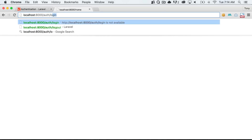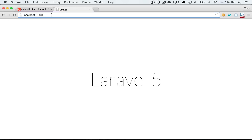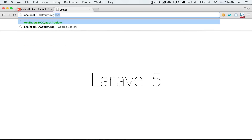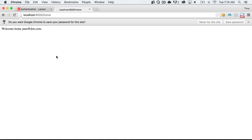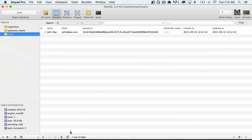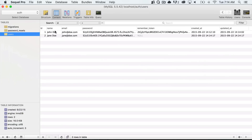Let's log out and create another user. Going to auth/register, we'll register Jane Doe with email jane@doe.com, enter a password, and click register. It created a new user, logged us in, and now it's saying 'welcome home jane@doe.com'. Going to Sequel Pro and refreshing, we can see that we now have two users in the database.